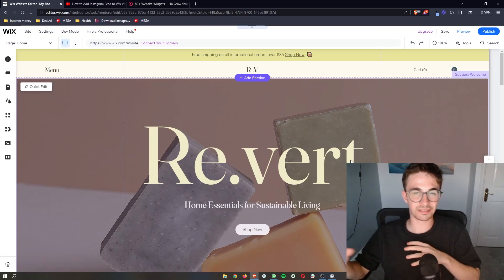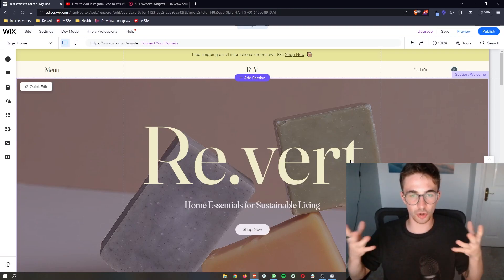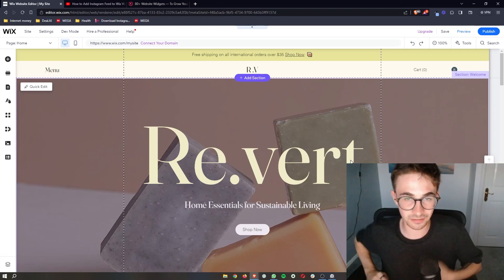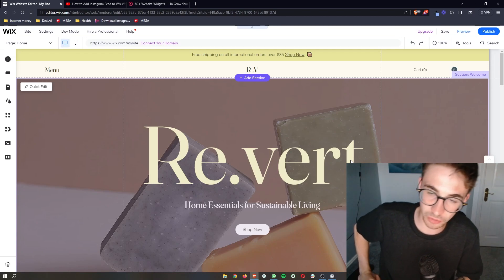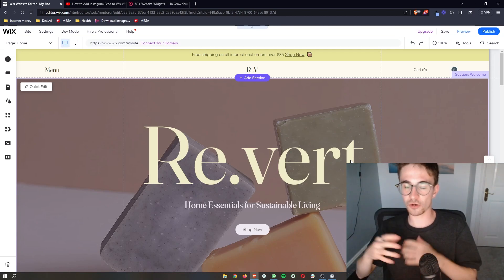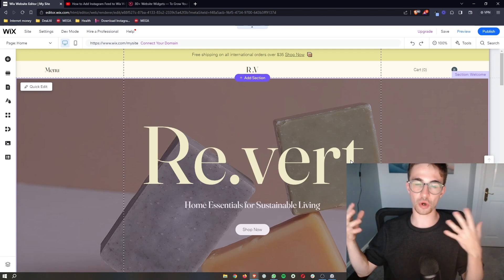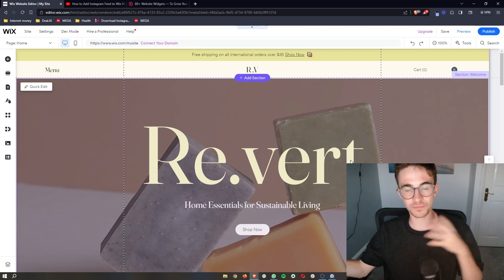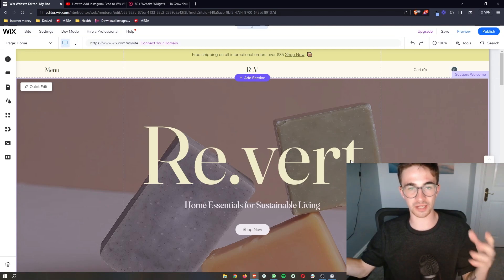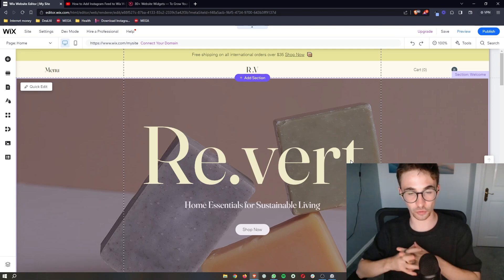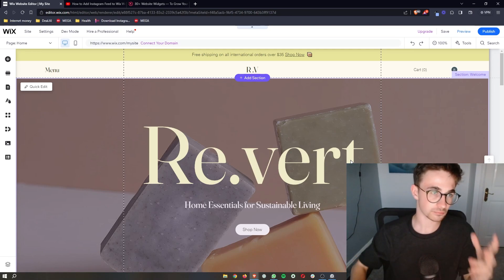How to add LinkedIn feed to your Wix website. That is exactly what I'm going to be showing you in this video. So if you follow along by the end of this video, you will be able to add a LinkedIn feed to your Wix website.